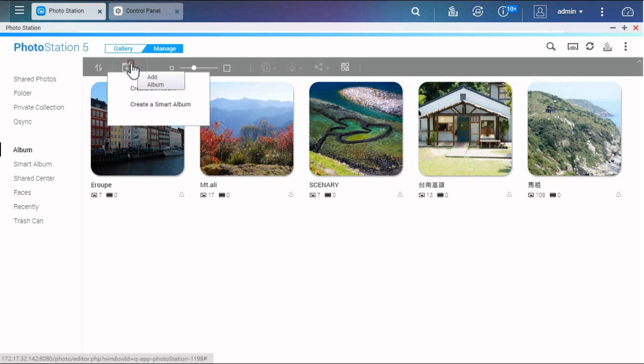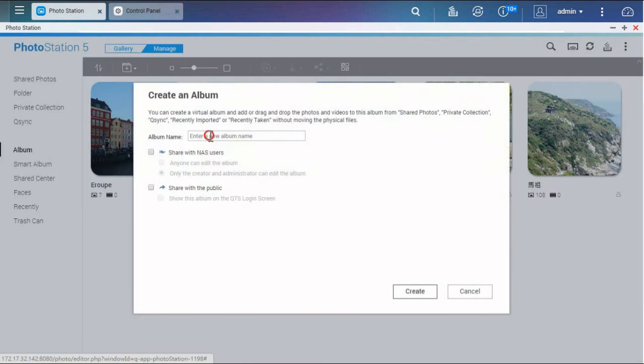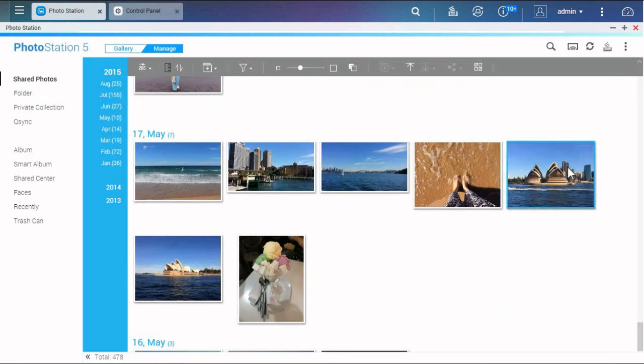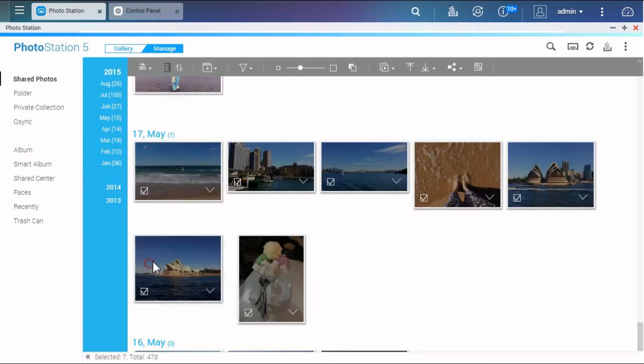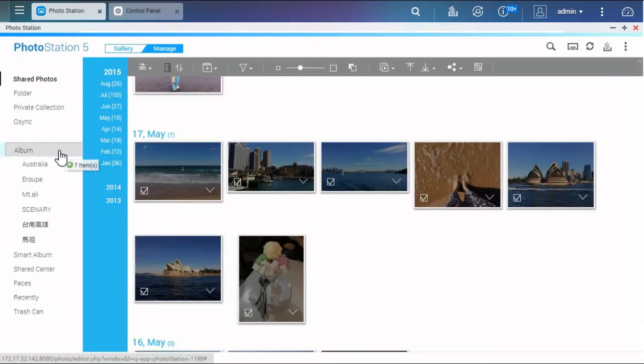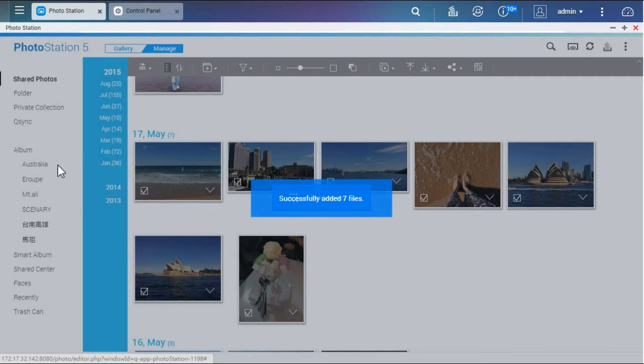You can create a new album here and give it a name. Select photos and drag them into the album. The list will expand at the same time, so you can put photos into any album you want.